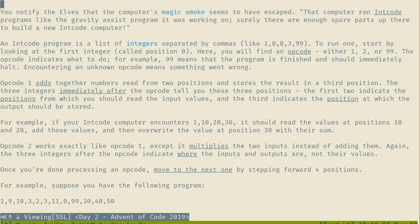The intcode program is a list of integers separated by commas. This is based on opcodes - a class of problem that is super frequent in the Advent of Code, at least it was in 2017 when I last ran them. They ask you to write essentially a small interpreter for a program. They seem to only have three opcodes: 1, 2, or 99. Opcode 1 is an addition that reads from two positions and stores a result in the third position.